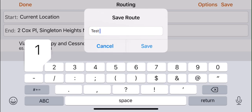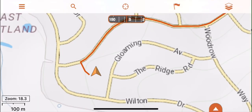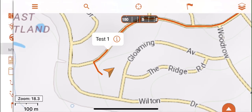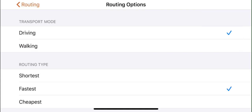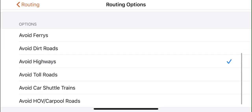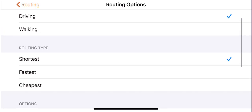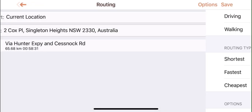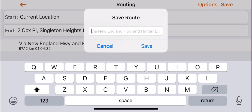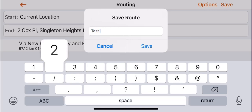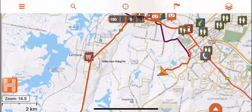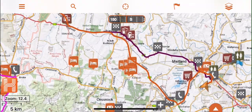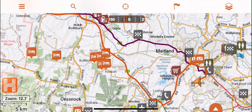For this route, I have driving and fastest selected. Then press save at the top right of the screen. I will name this route Test 1. On the Test 2 route, my routing preferences were set to shortest and to avoid highways. You will now see the roads used have changed. I will save this route as Test 2. Comparing the two routes, you can clearly see that Route 2 is the shortest way, as I had in my settings.